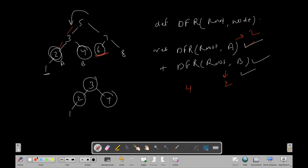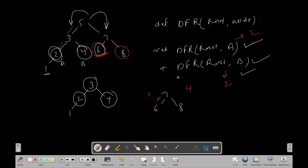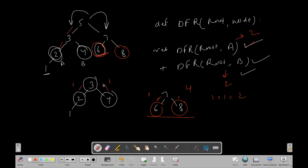Similarly, if both values are greater than five, the root shifts to the right subtree, giving us nodes 7, 6, and 8. Then the function returns 1 + 1 = 2 as the distance between nodes 6 and 8. For the distance between node 6 and another node — again 1 + 1 — we get 2.